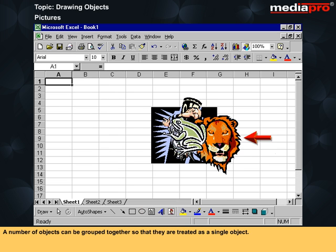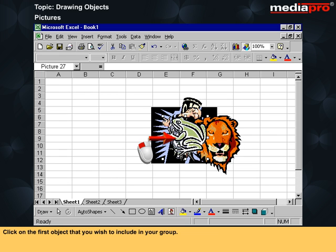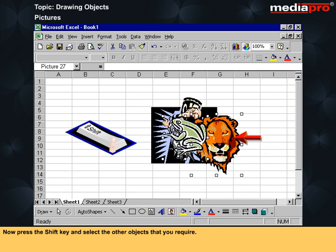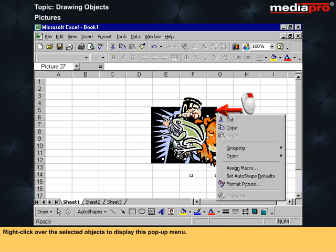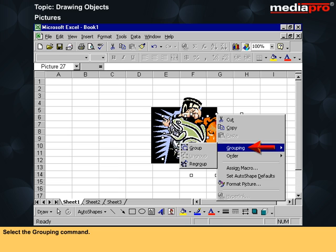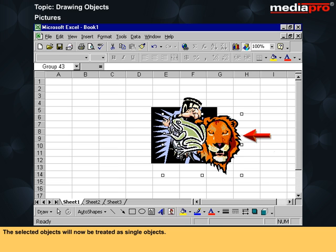A number of objects can be grouped together so that they are treated as a single object. Click on the first object that you wish to include in your group. Now press the shift key and select the other objects that you require. Right click over the selected objects to display the pop-up menu. Select the grouping command, and from the sub-menu select group. The selected objects will now be treated as a single object.